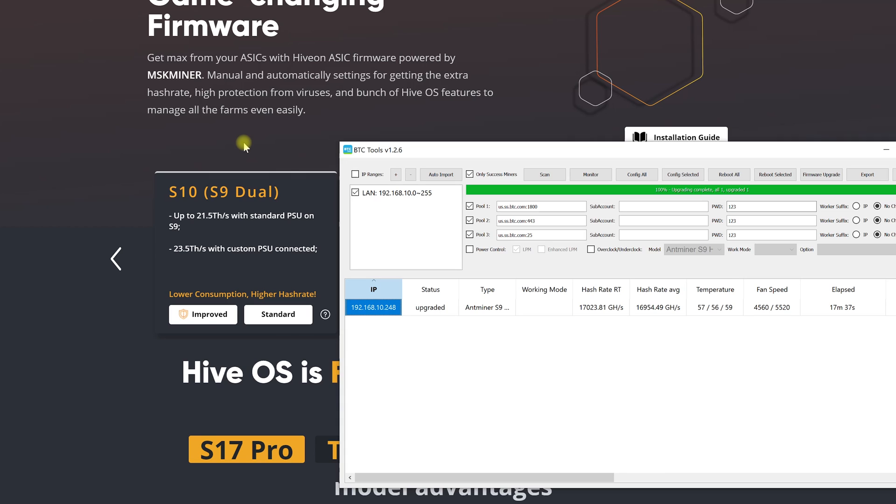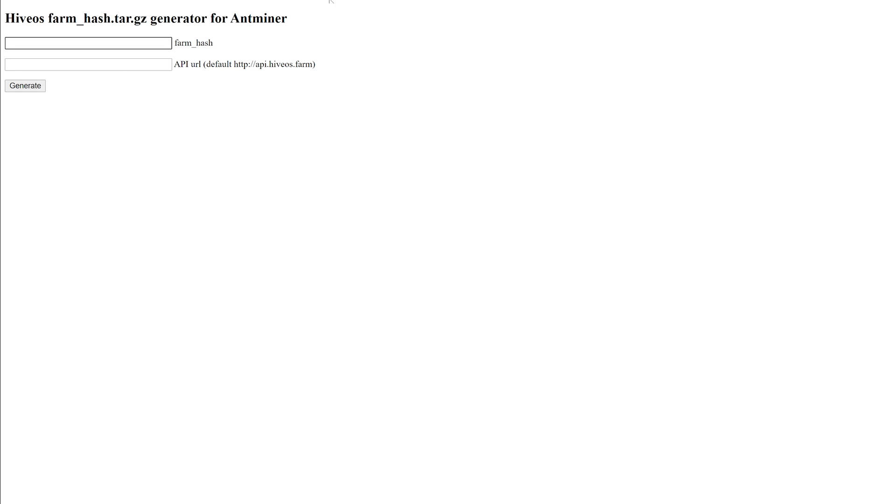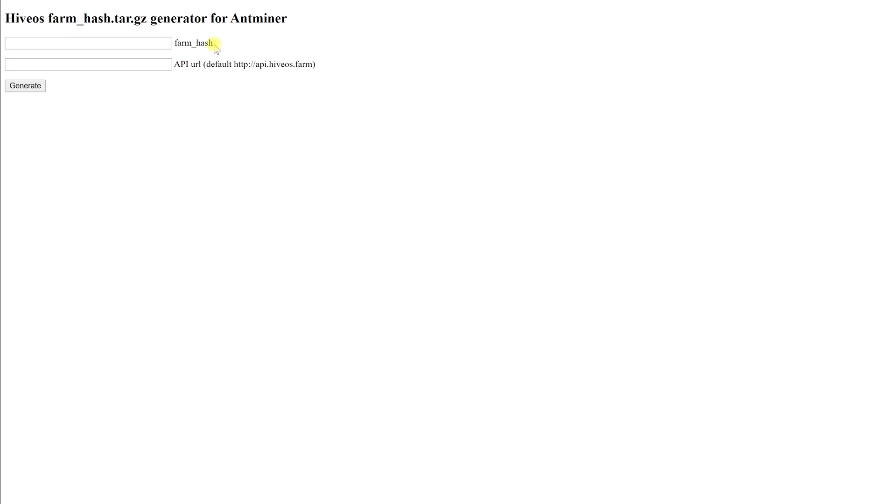To do this we go to the repository link for the farm hash listed below. Here we need to enter the farm hash of our farm. In the second field we specify the address of the statistic server from which our ASICs will receive information about the work and display it in our personal account. It can be left blank as the standard server will be specified by default.